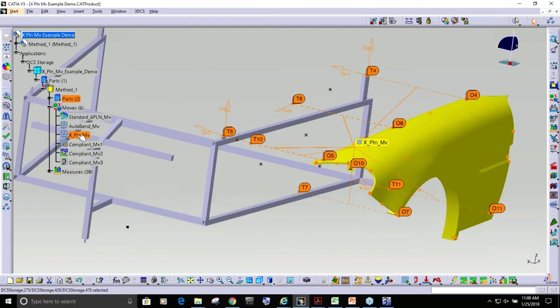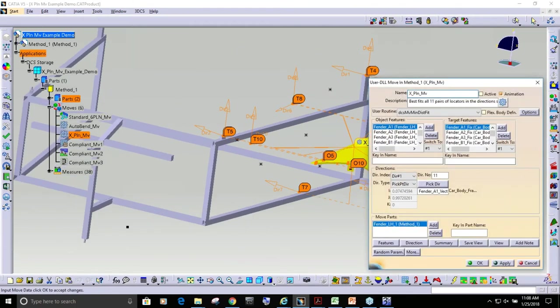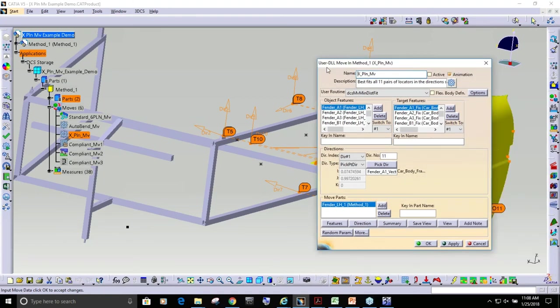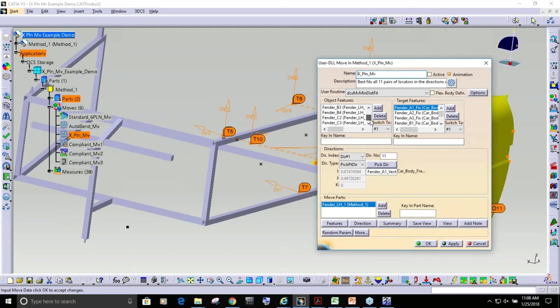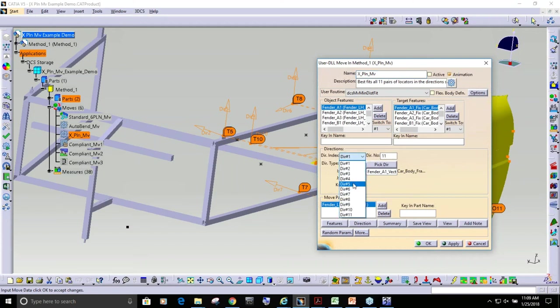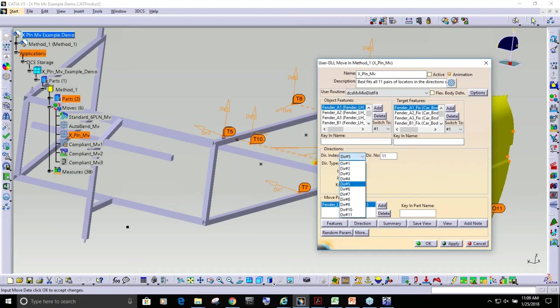If I go into this move currently, you can see it's a user DLL - it's the DCS move minimum distance fit. You're going to just pick all of your object points and all of your target points. There's eleven features used to locate this, and each feature will have its own direction. You're defining the pairs just like you do in the six-plane move.